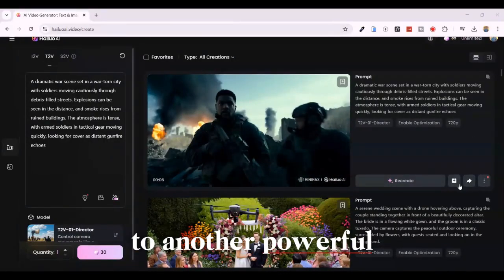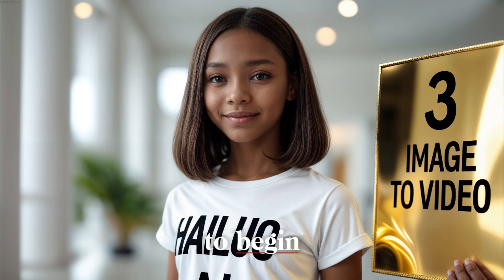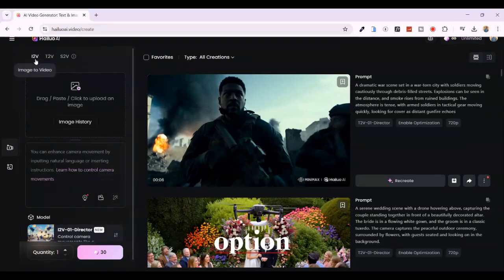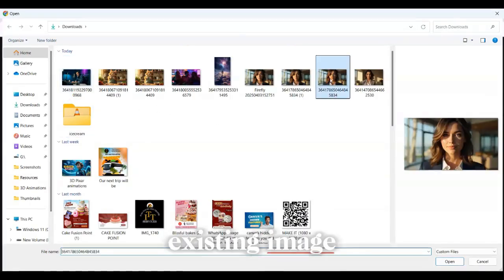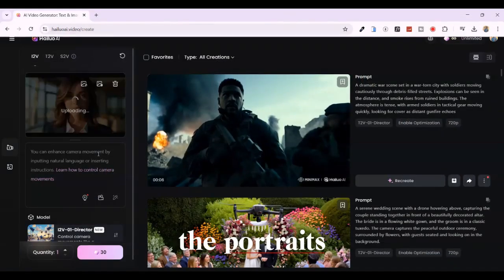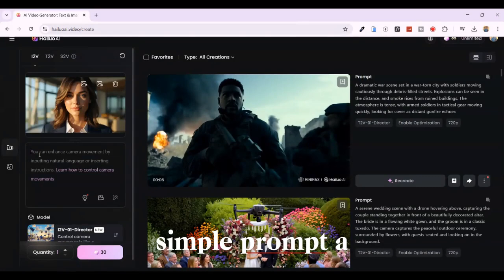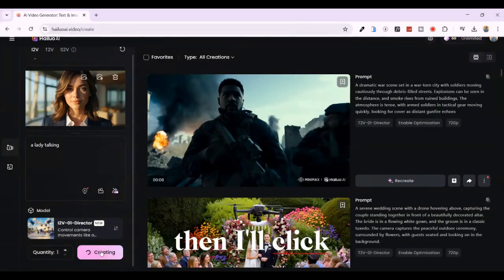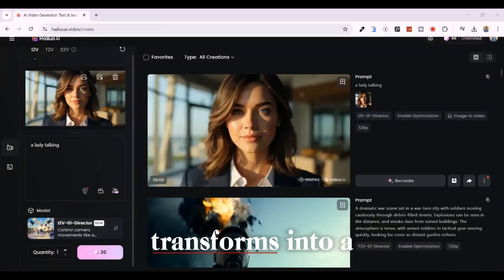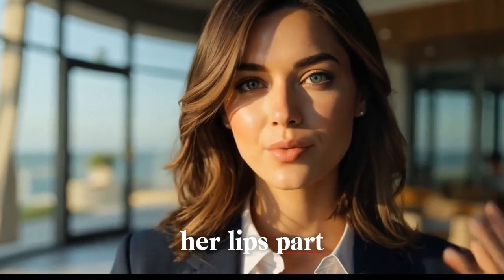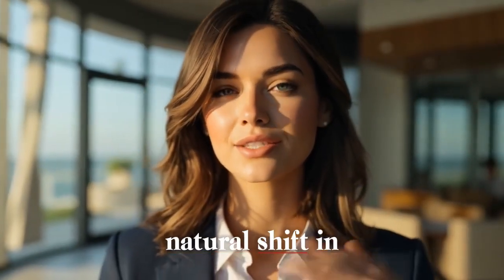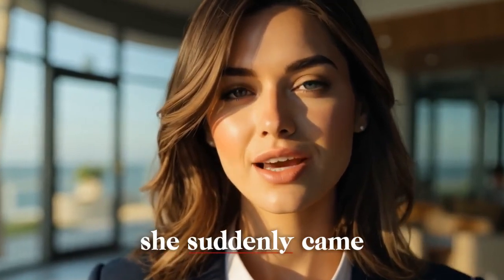Let's move on to another powerful feature: Image to Video, where you can animate any still image in just a few clicks. If you've ever wished your static images could move, now they can. Switch to the 'Image to Video' option, then upload an existing image — I'll start with one of the portraits we generated earlier. Once uploaded, I'll add a simple prompt: 'a lady talking,' then click Generate. Within seconds, our still image transforms into a short animated clip. The lady gently moves her head, her lips part slightly while speaking, and there's a subtle, natural shift in her eyes and expression. It feels like she suddenly came to life.